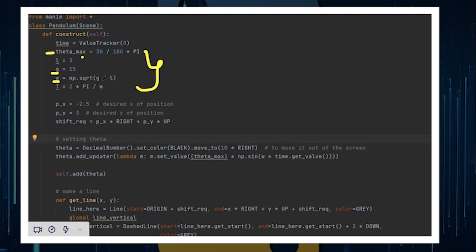You also need to define the length of the pendulum. You also need to define the acceleration due to gravity for the pendulum. You also need to define angular frequency of the pendulum, which is in fact square root of g by l that you will have already defined in earlier lines. You will also calculate the time period of the pendulum, which is 2π divided by the angular frequency of the pendulum.